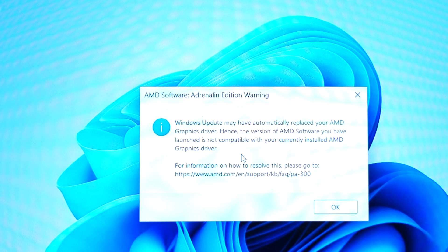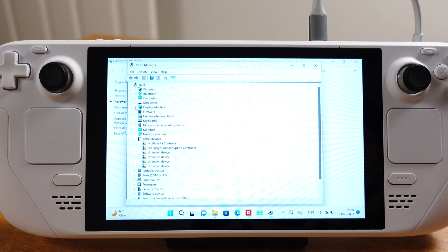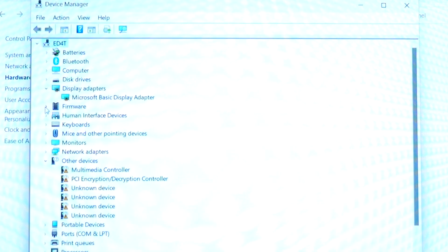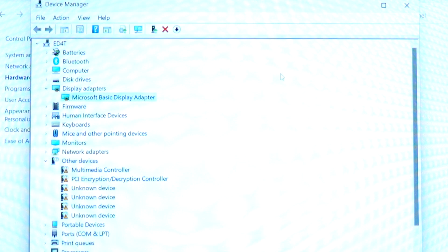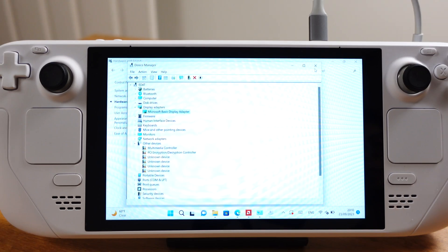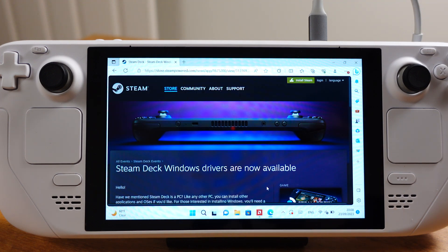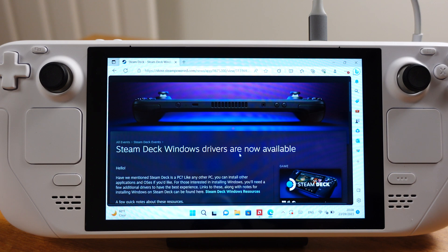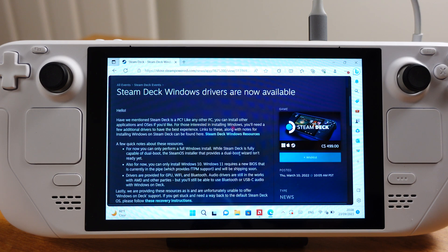We can also verify this by going to the device manager. If under your display adapter, it shows Microsoft basic display adapter, this means the generic driver from Microsoft has replaced your GPU driver. In this situation, you were not able to change the screen brightness either. The graphic driver is specially made to work with Steam Deck. If your graphic driver has been replaced by Windows updates, this needs to be fixed.